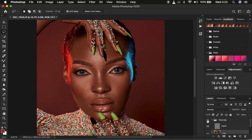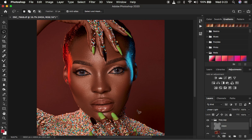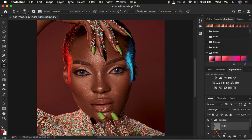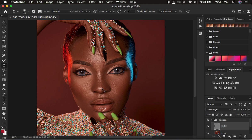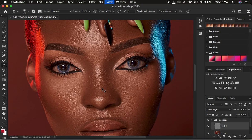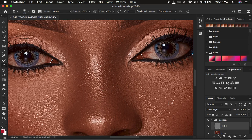This is the before and after for the skin retouching process so far. Now that we've blended the skin color transitions, we need to deal with the skin imperfections in the texture. Select the high frequency layer and get the Clone Stamp Tool (shortcut: S). Set hardness to 0%, opacity and flow both at 100%, make sure Align is checked, and set Sample to Current Layer — you only want to work with information in the high frequency layer.